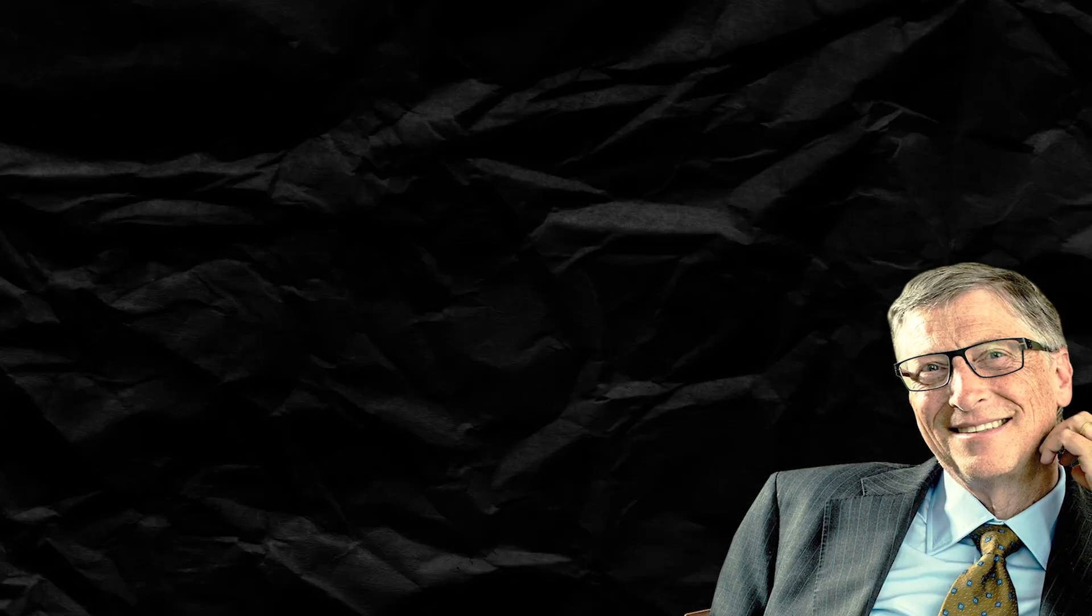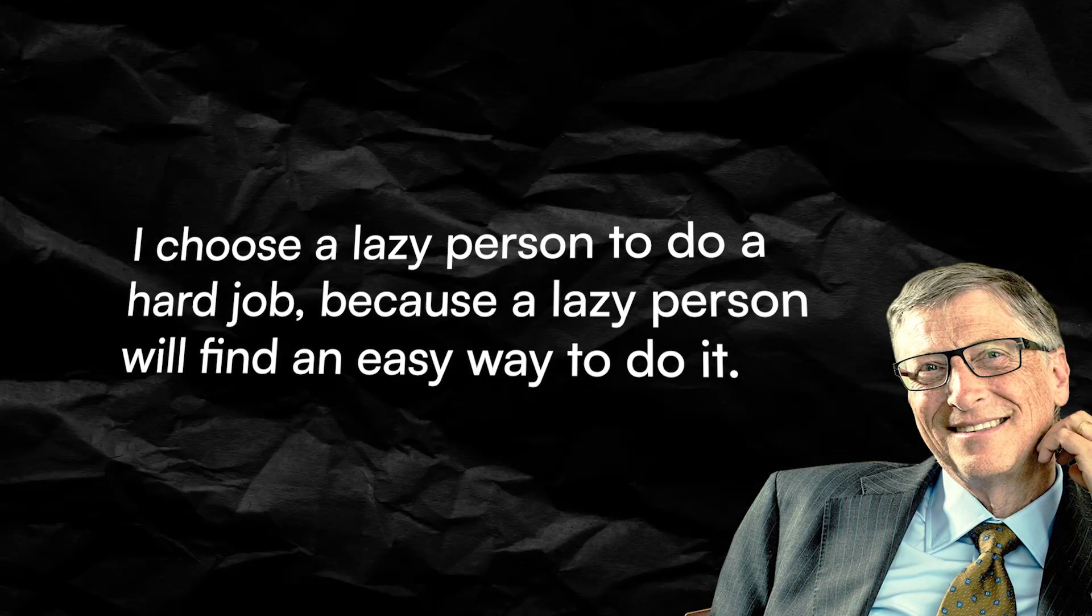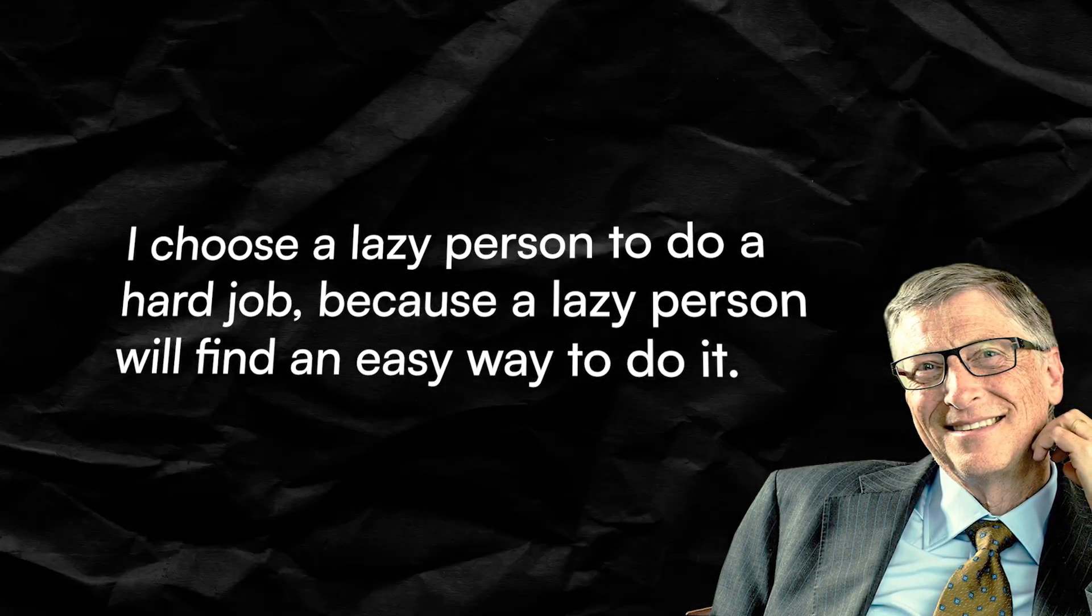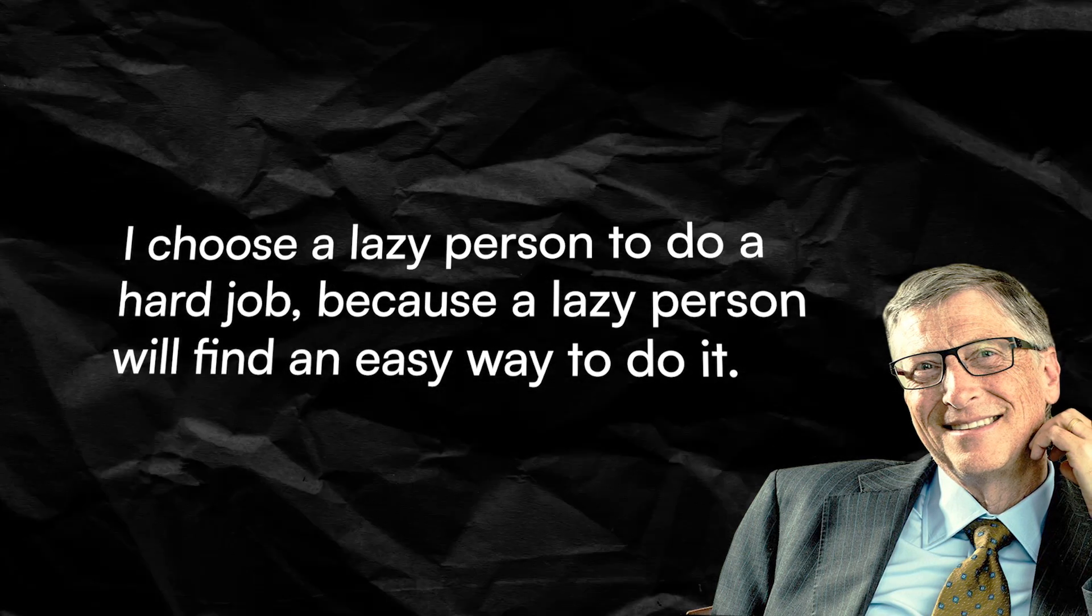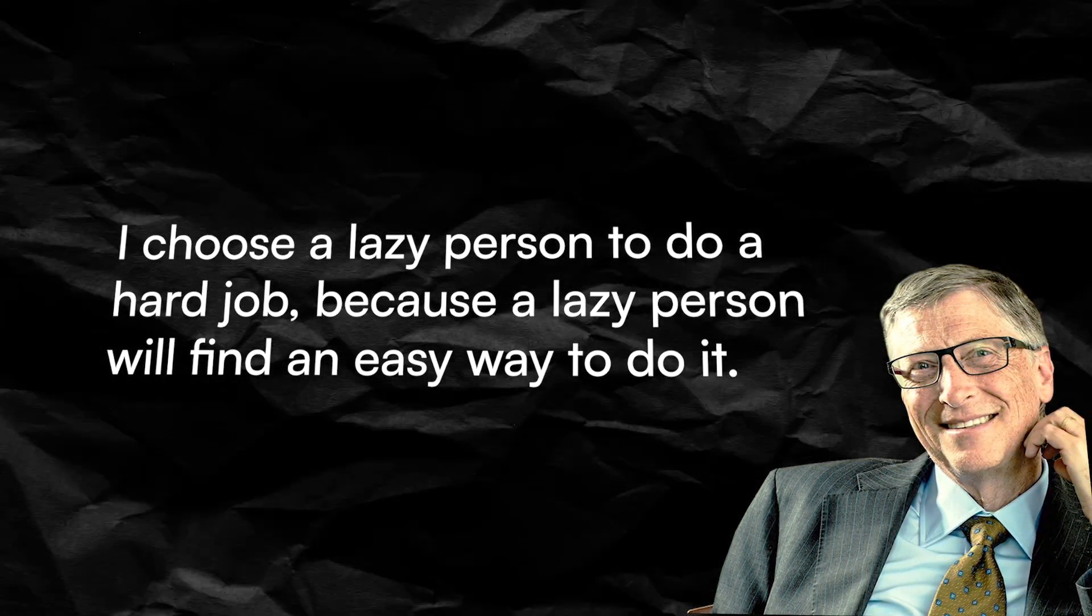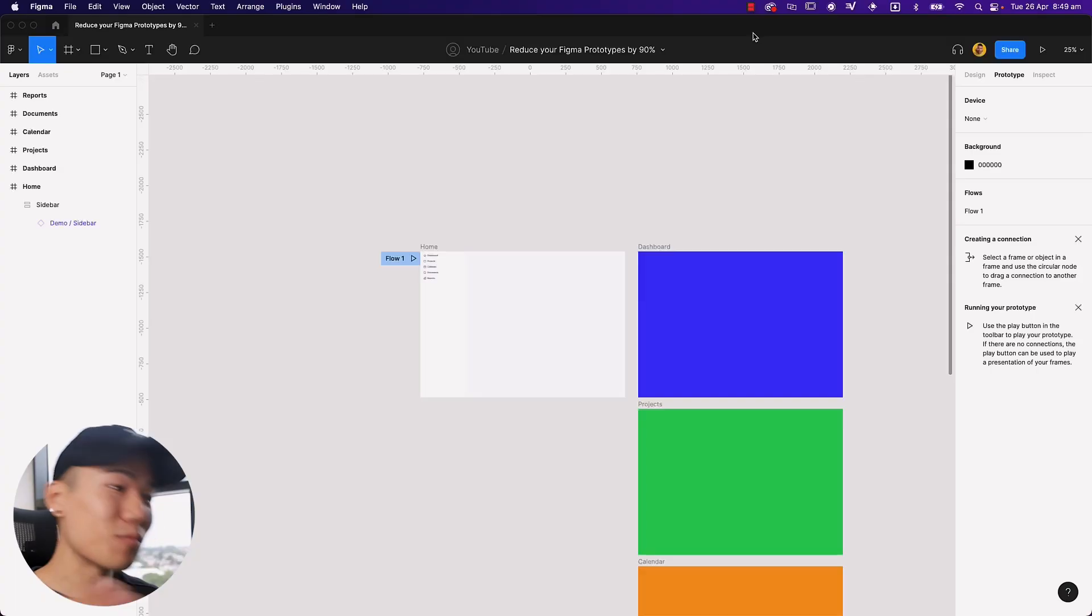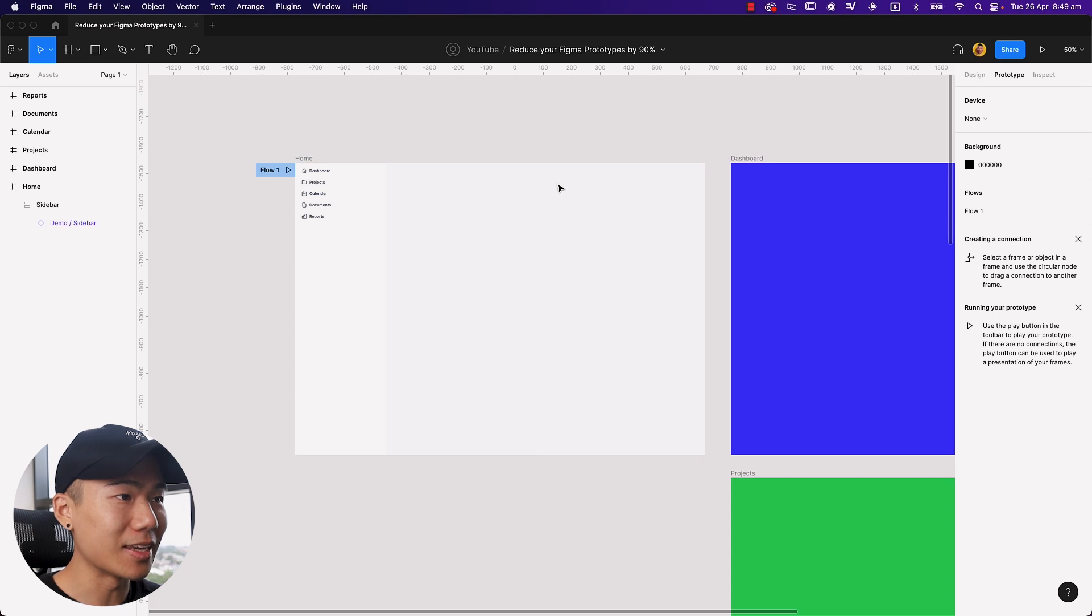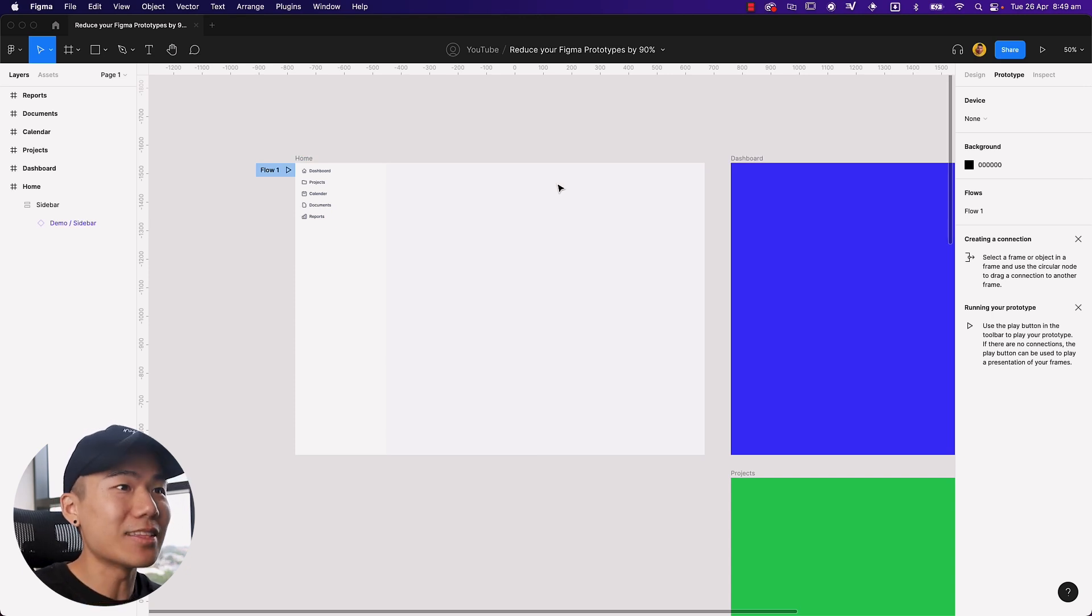Bill Gates once said, I choose a lazy person to do a hard job because a lazy person will find an easy way to do it. This video is all about being that lazy person. So let's jump right into Figma and learn how we can lazily create this Figma prototype.